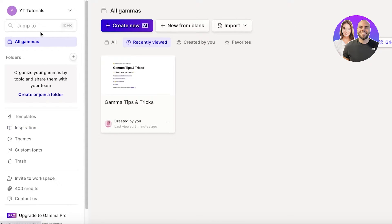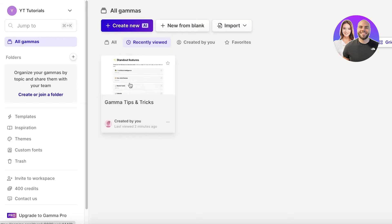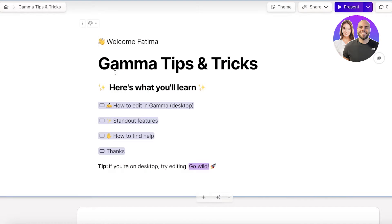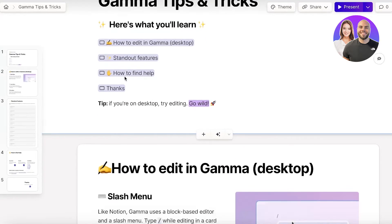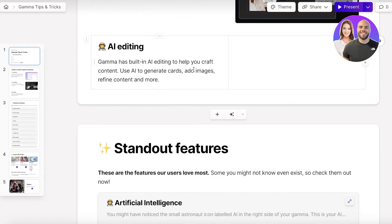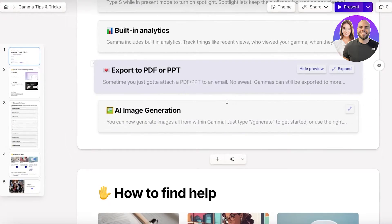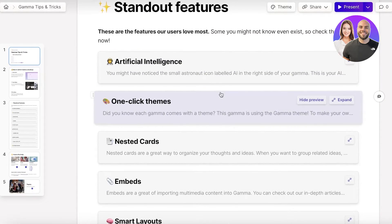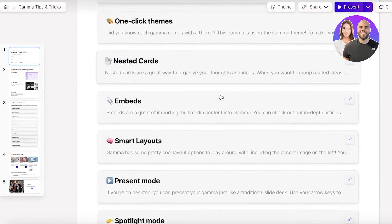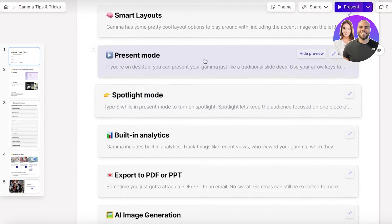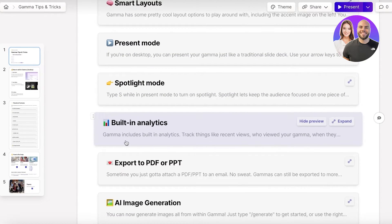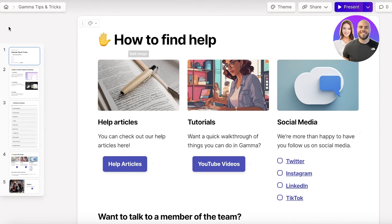You can create or join a folder to organize your information, then click 'All Gammas' to start building your own ideas. For every new Gamma account, there's a 'Gamma Tips and Tricks' folder that showcases basic features including AI, nested cards, embedding, smart layouts, presenting mode, spotlight mode, and more.